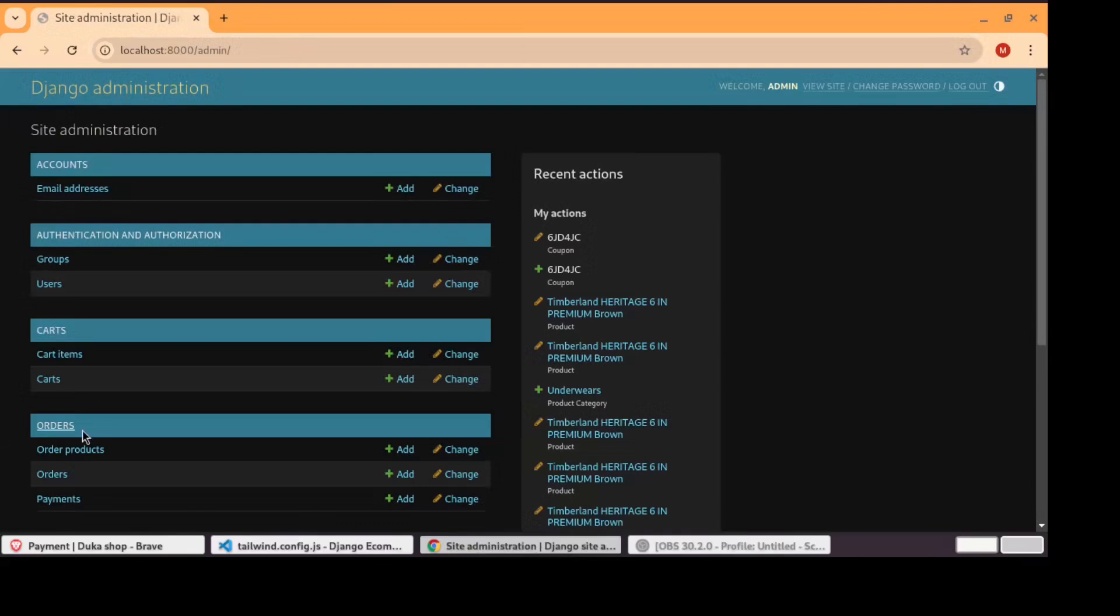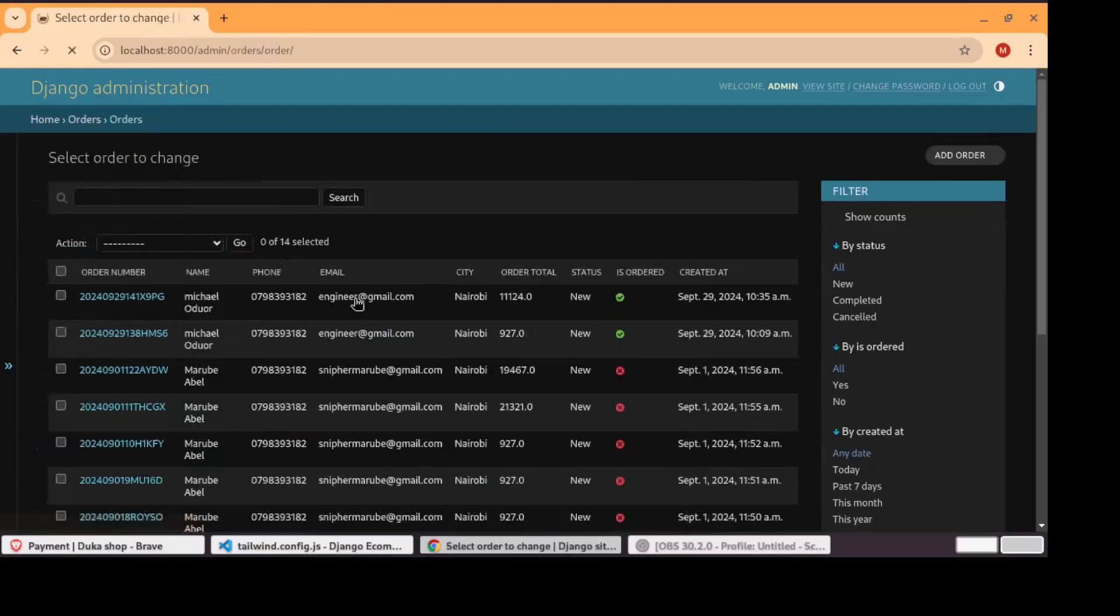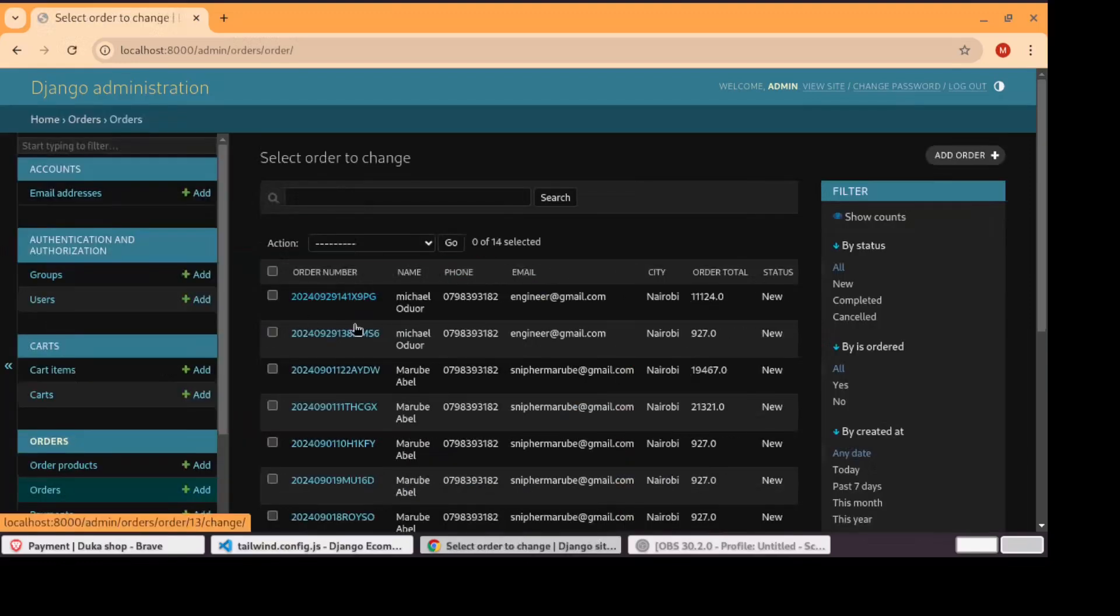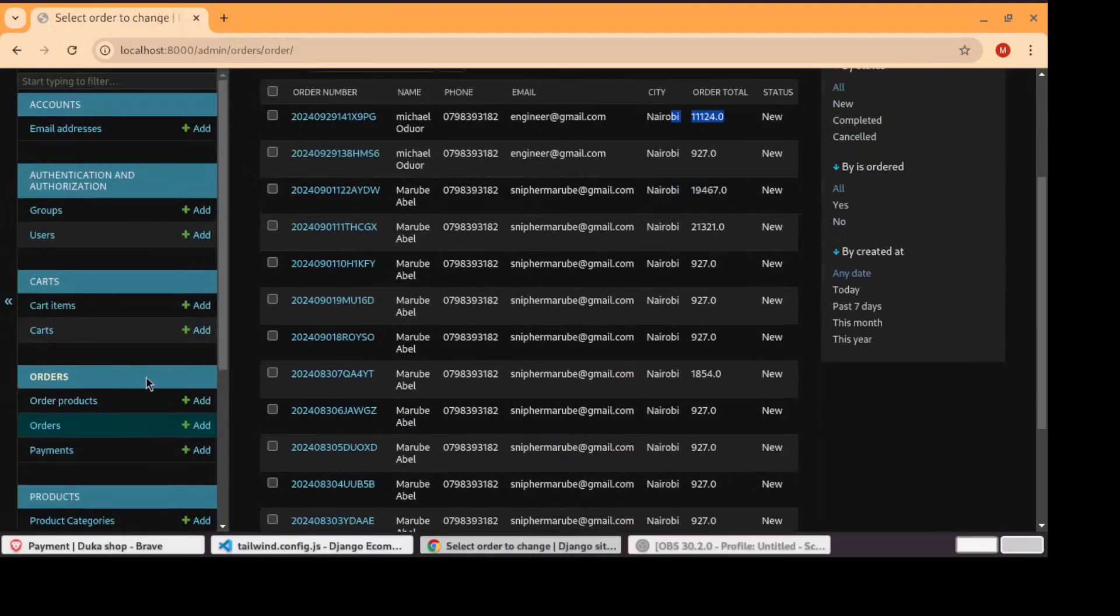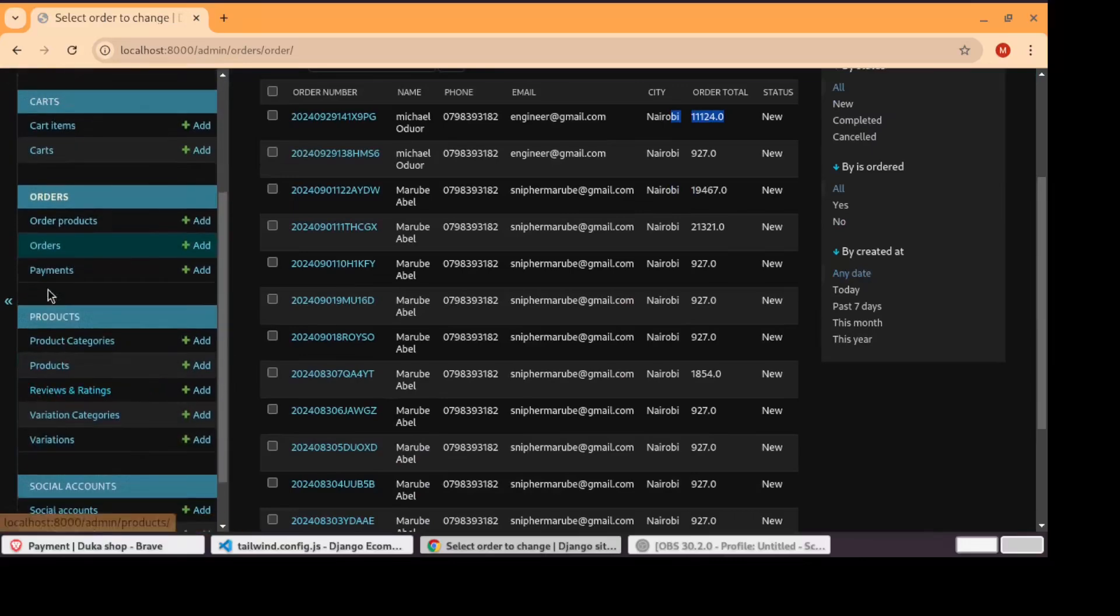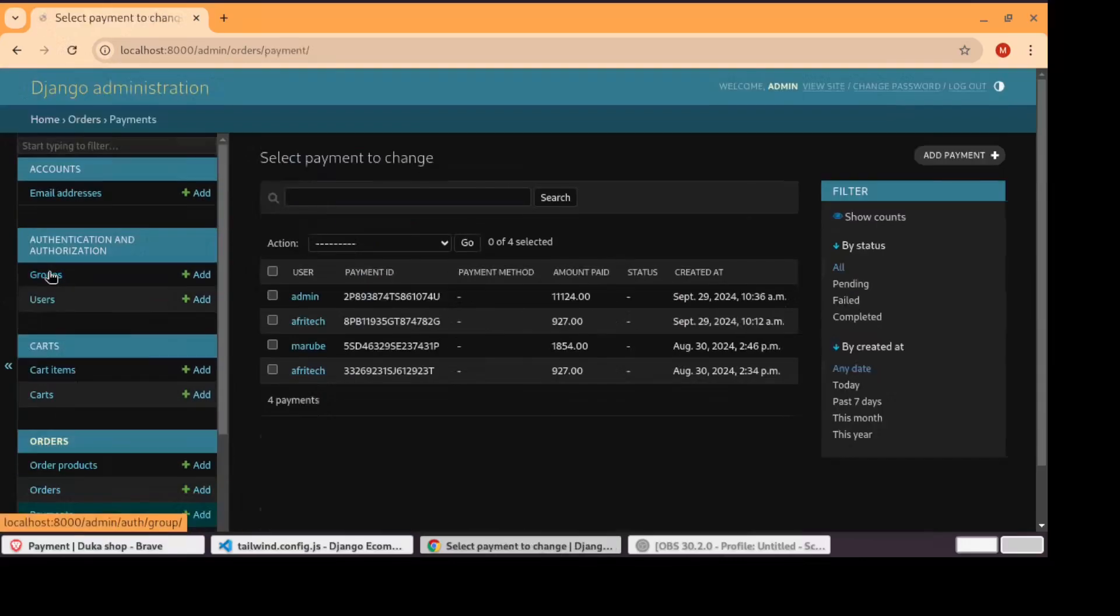And then if the admin goes to orders, you can see the orders made and by whom. The amount you can see is the order made. And as well you can see payments. This is the payment that we have made just a few seconds ago.